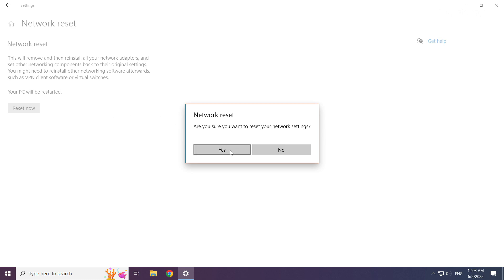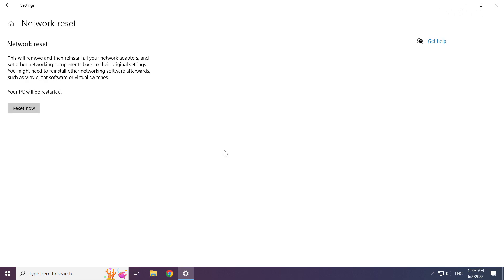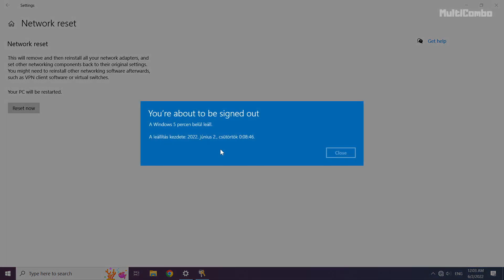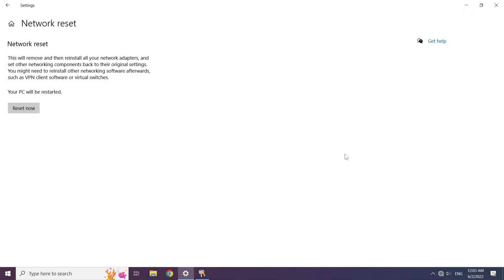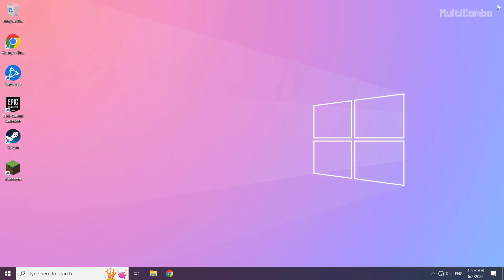Click yes. Click close. Close window and restart your PC.